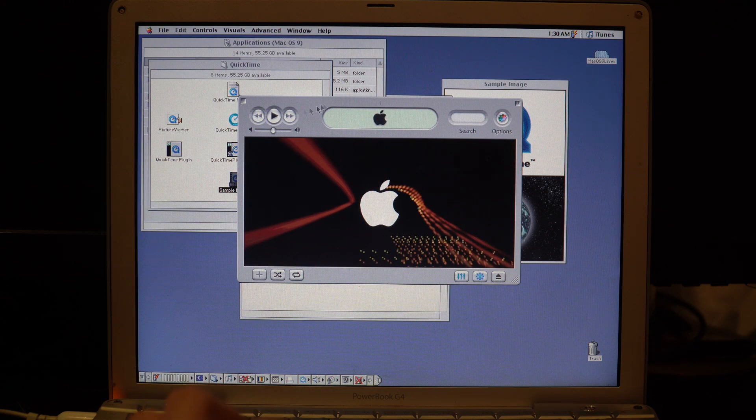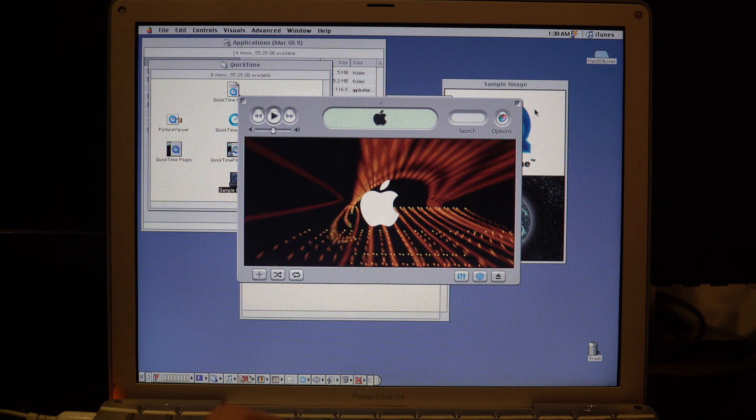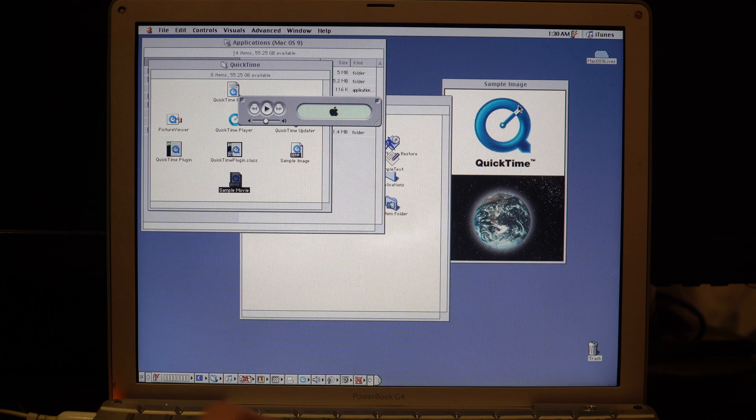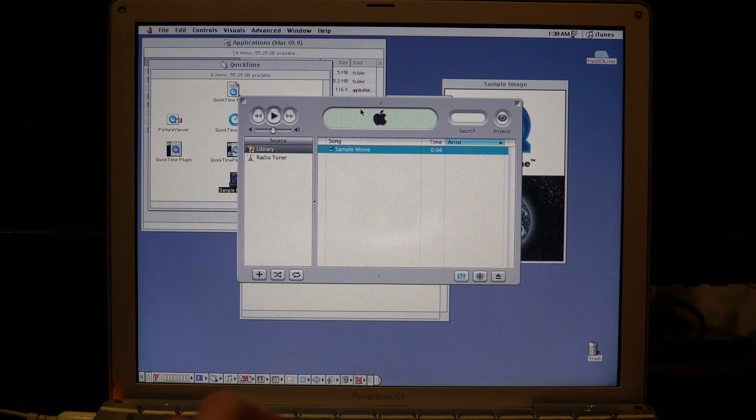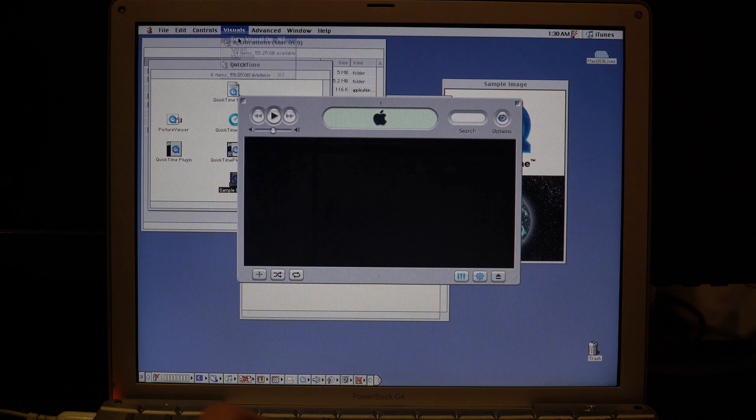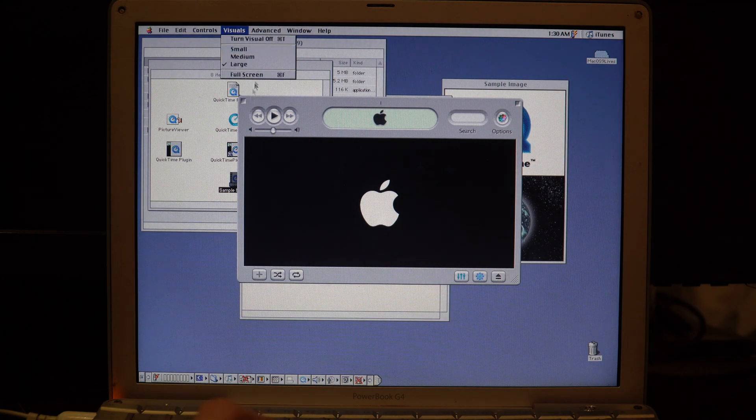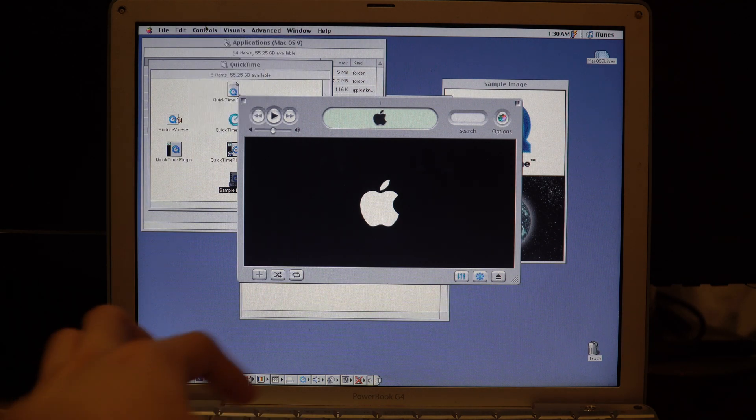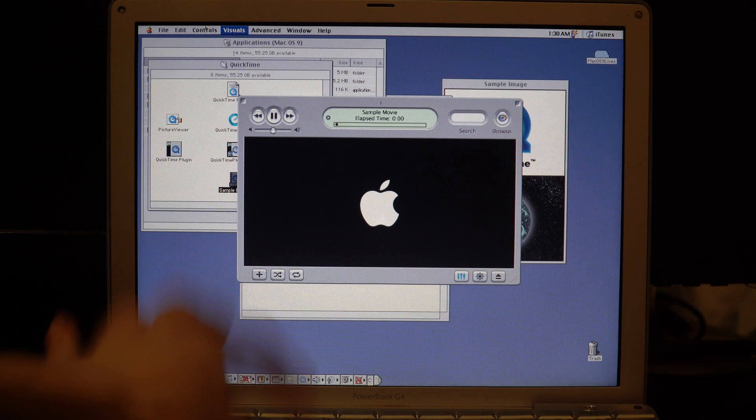In fact, the visualizer actually does work. We have our mini player. We'll turn the visuals on again, and we can make it full screen with Command F.